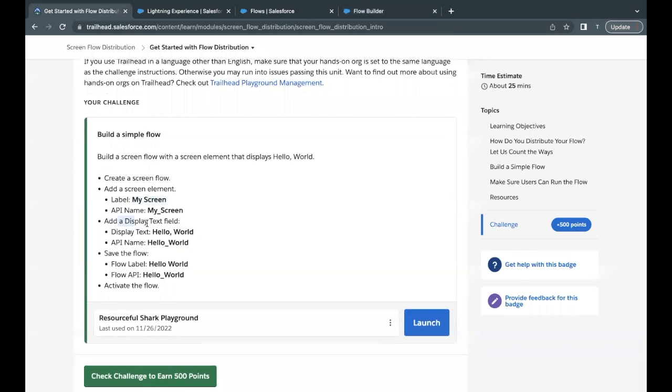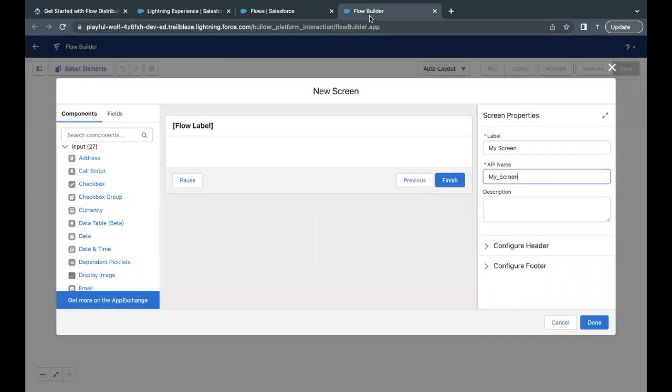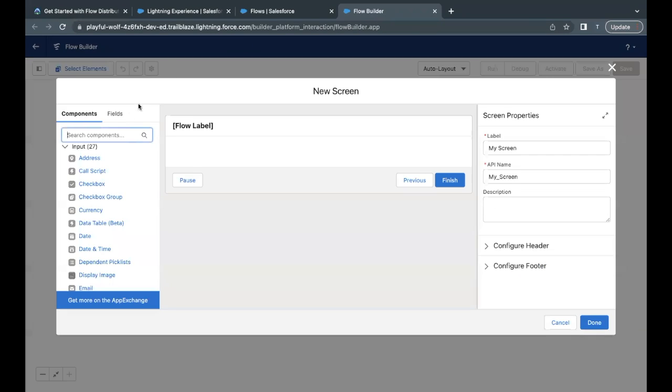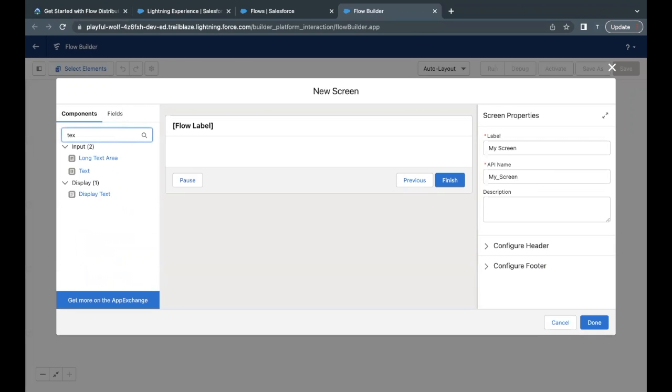Now, the next thing is we have to add a display text field and we have to label it as hello world. So this is a display text. So I will just copy this, go back to your flow builder. From here, just search for text field. So I will just search here on my left hand side as text.